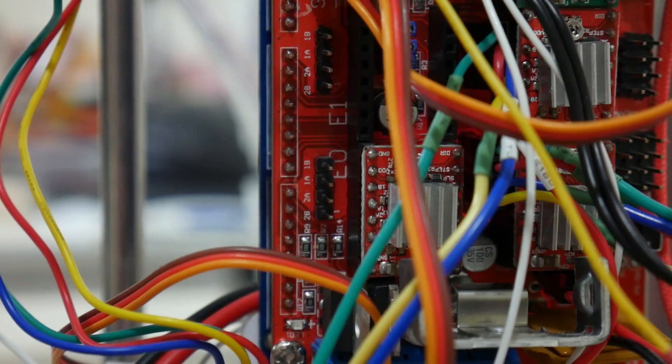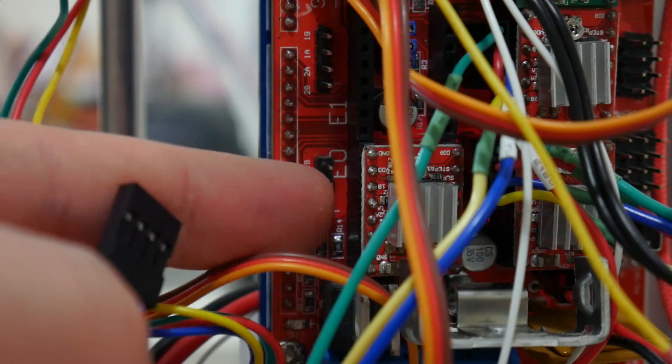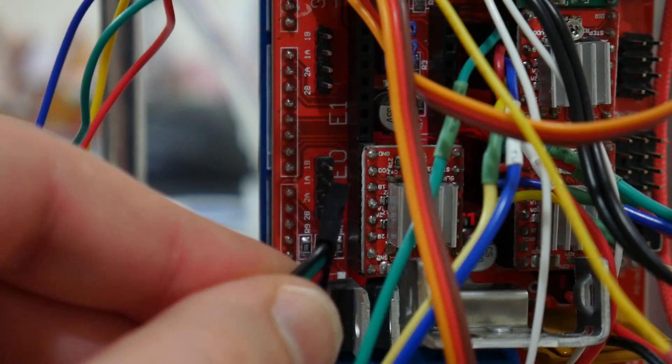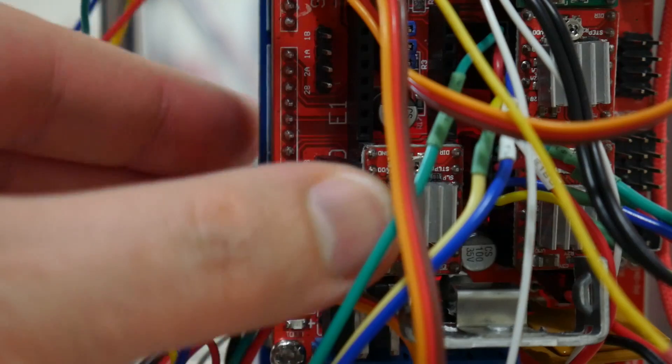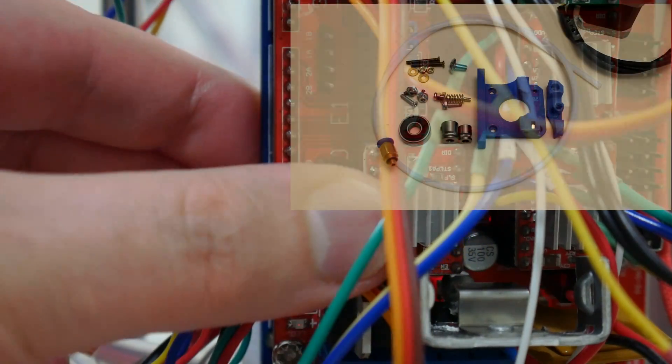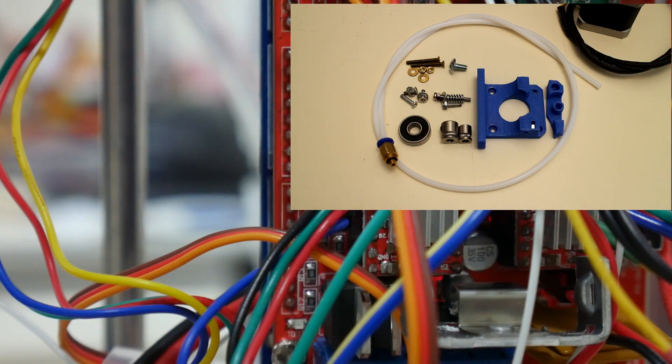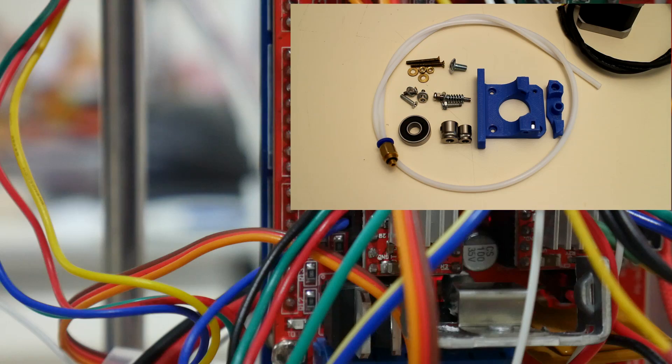For the extruder motor, plug it into position called E0. For details on how to set up and calibrate your extruder, check out my other YouTube video, 3D printer Bowden extruder setup.